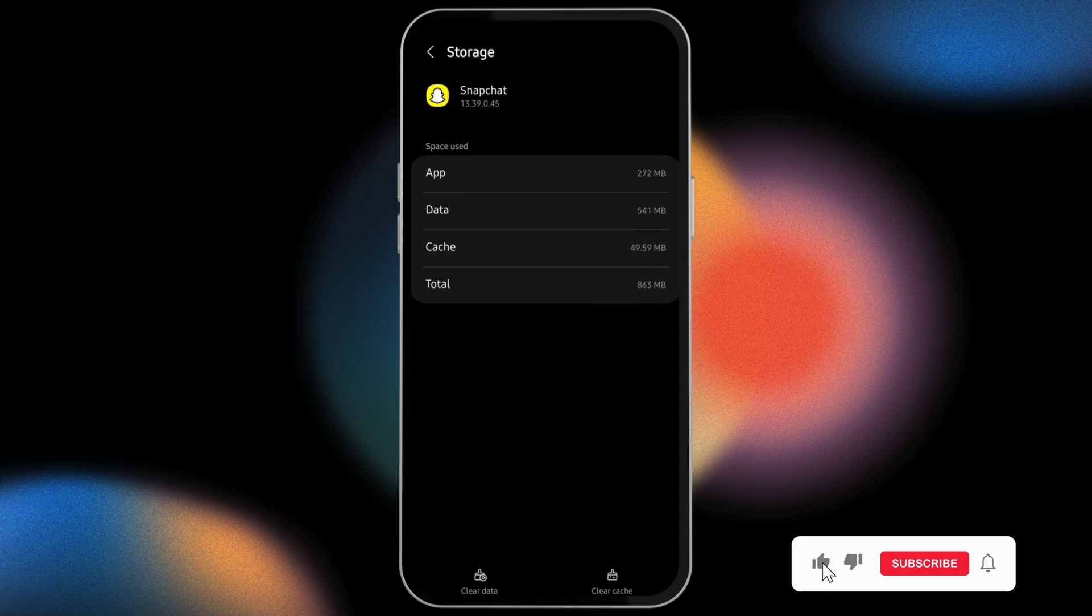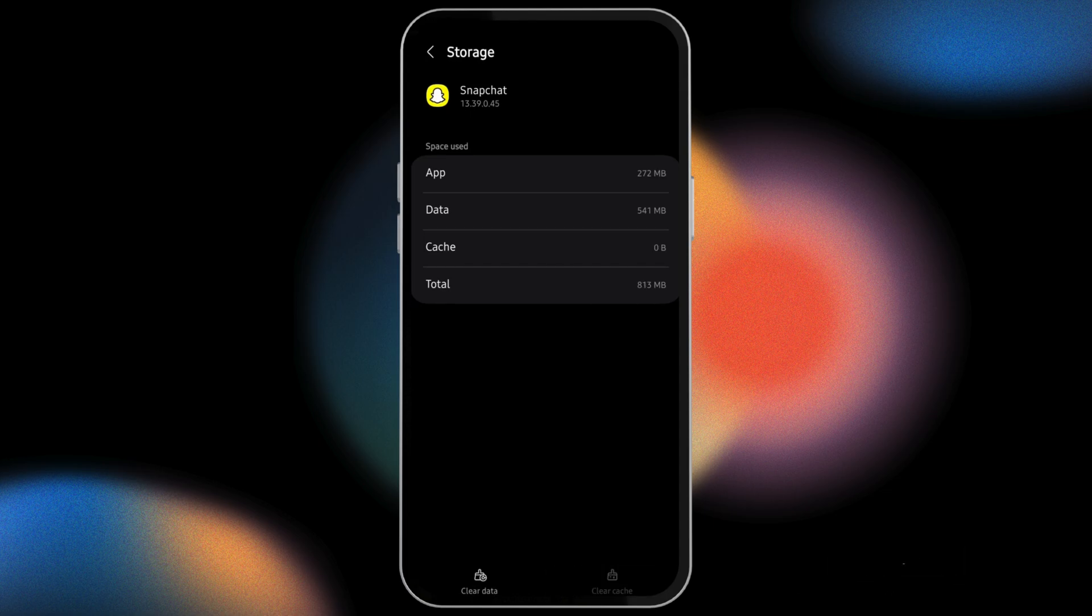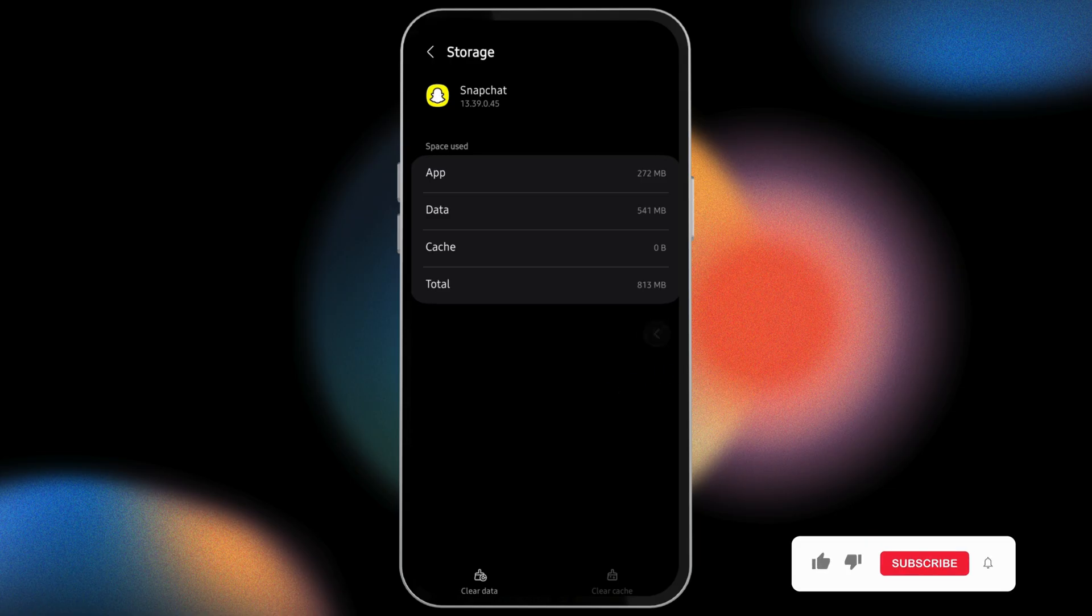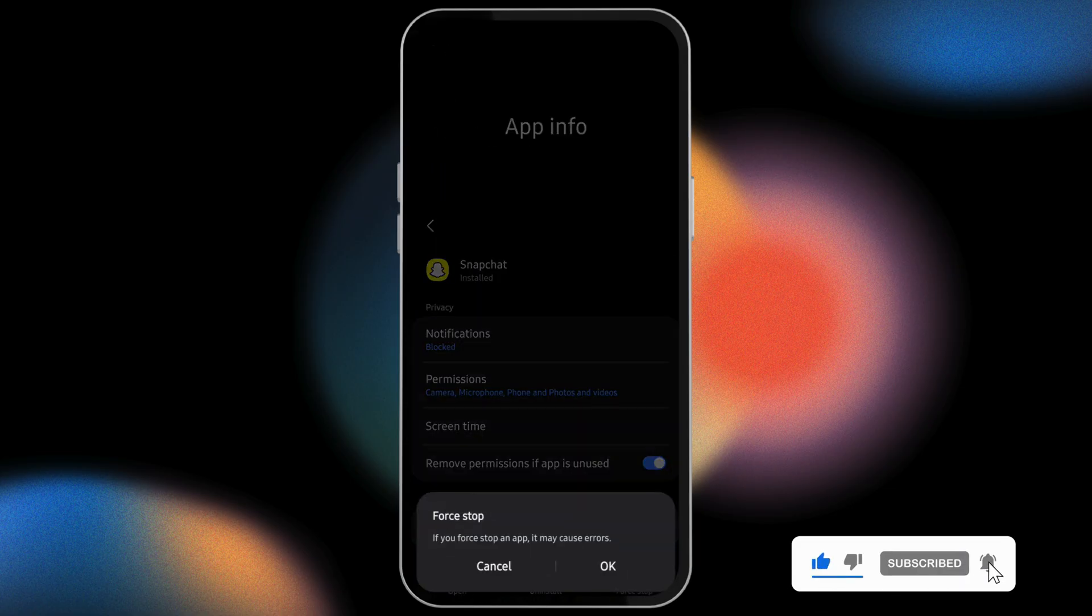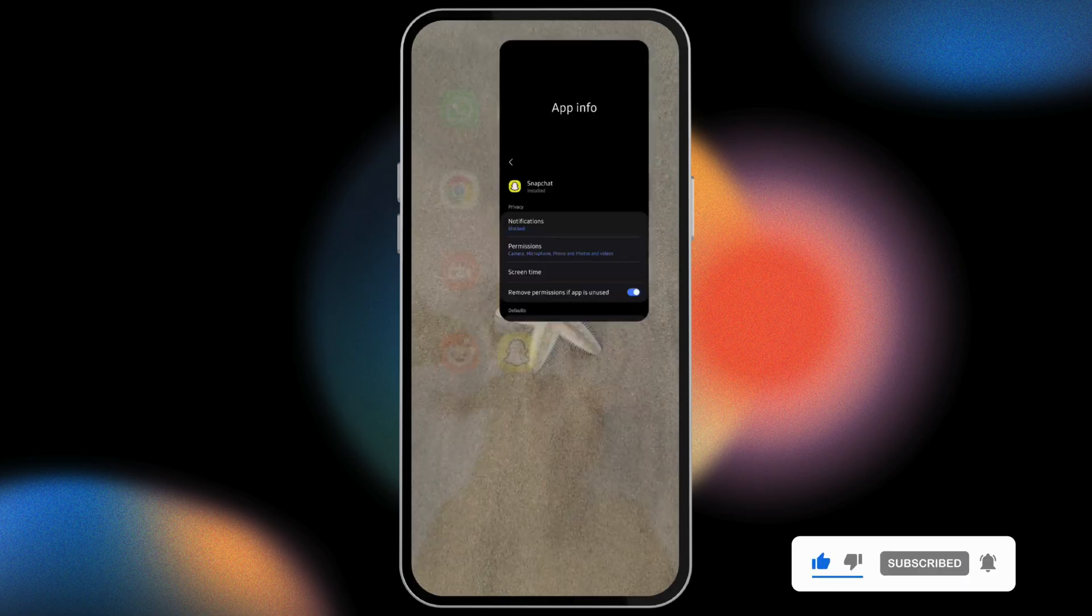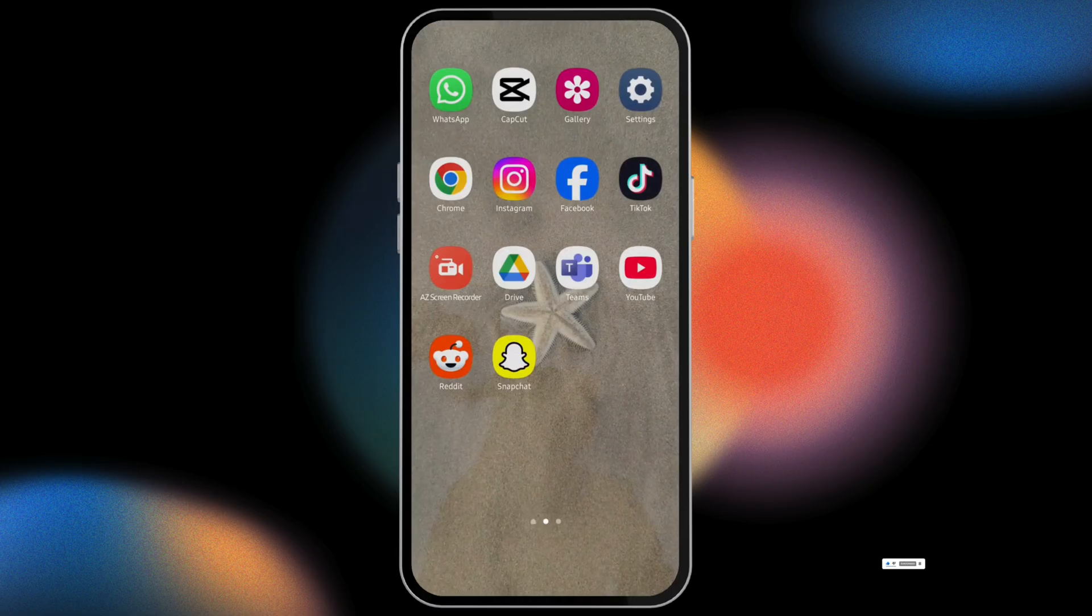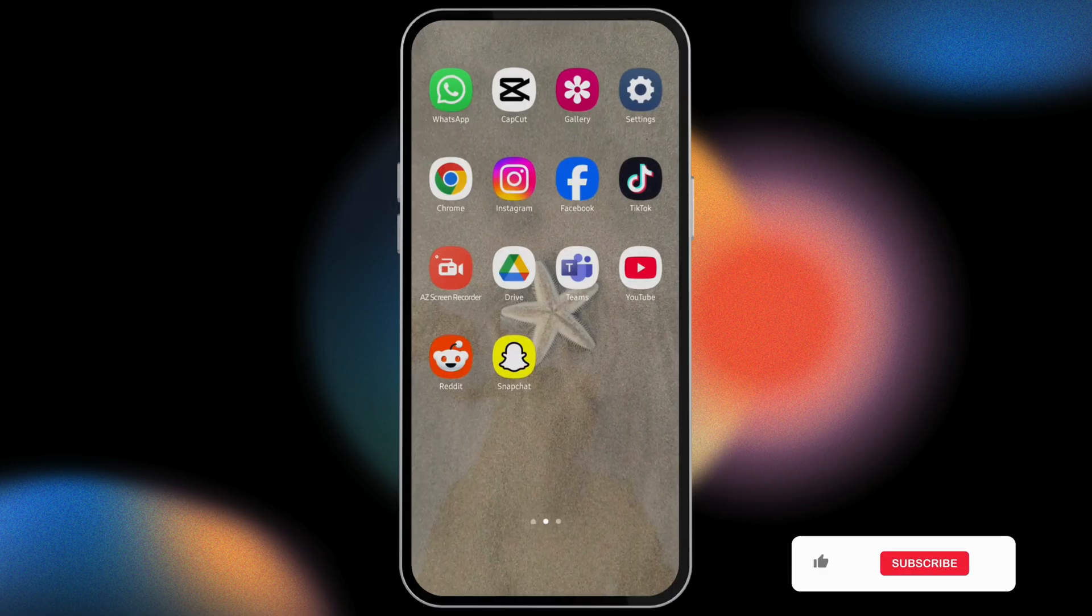If you remember your credentials like your username and password, tap on Clear Data and delete the data. Once done, come back onto app info page, tap Force Stop, then Okay. Now restart your device.